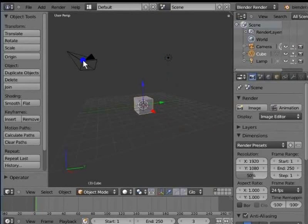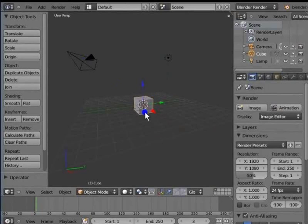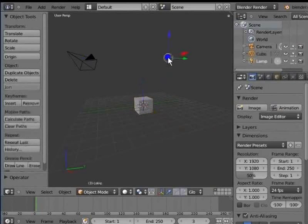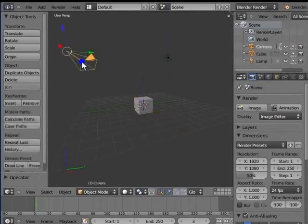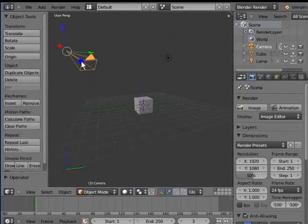The cube is already selected by default. Right-click to select the lamp. Right-click to select the camera. So, to select any object in the 3D view, you must right-click on that object.